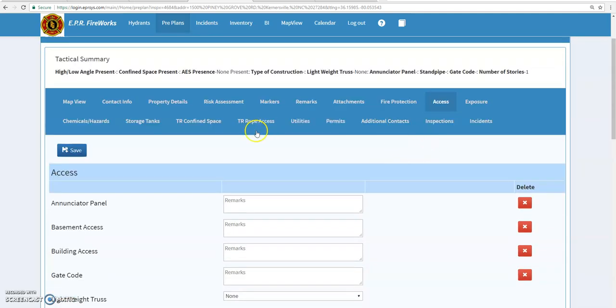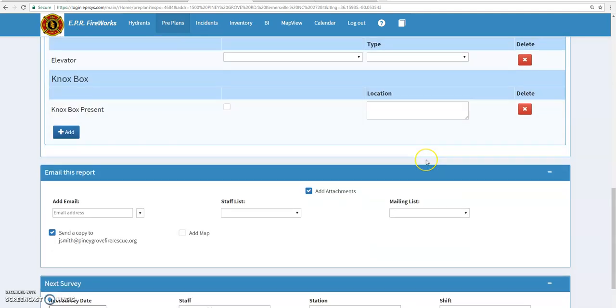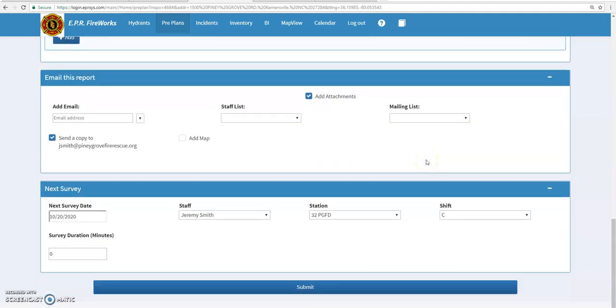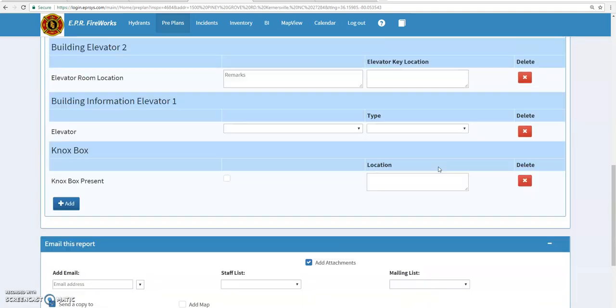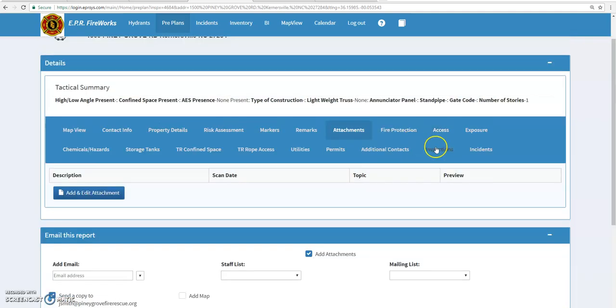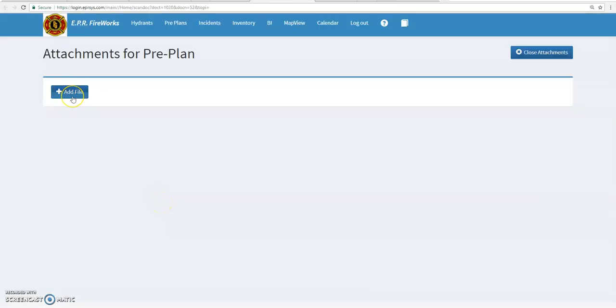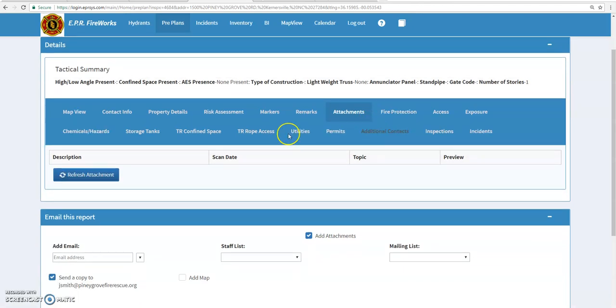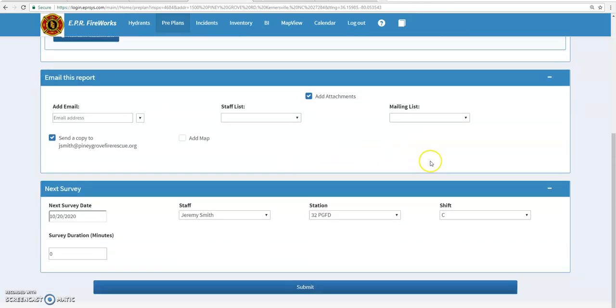Once you're complete with these tabs, you may come down and add attachments to your pre-plan. The attachments could be anything from a PDF document or a picture you take on a cell phone, any kind of attachments that you want to add to the pre-plan. You go up to attachments here and add attachments. Hit your add a file and you can put anything you want in here. Now if you have a cell phone you want to take a picture or a tablet, once you hit this, this will give you the option to go to that camera. So once you're done with that and once you're done with all these tabs, just hit submit and you're done.